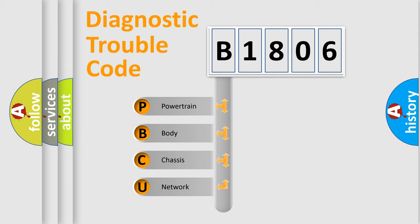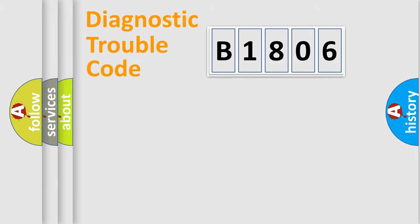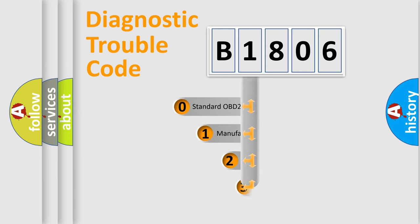We divide the electric system of automobile into four basic units: Powertrain, Body, Chassis, and Network. This distribution is defined in the first character code.